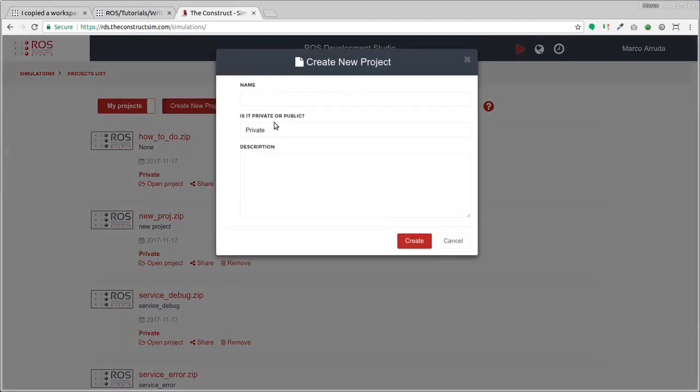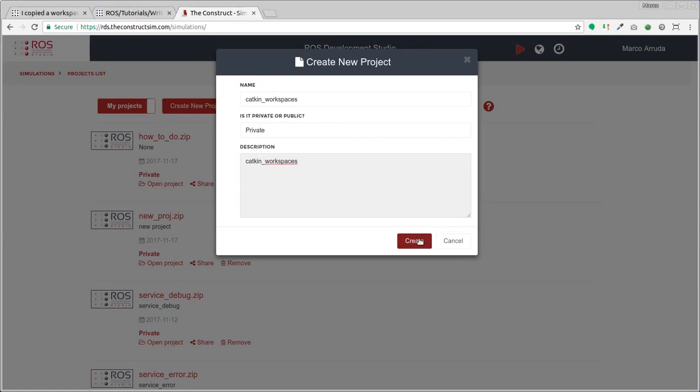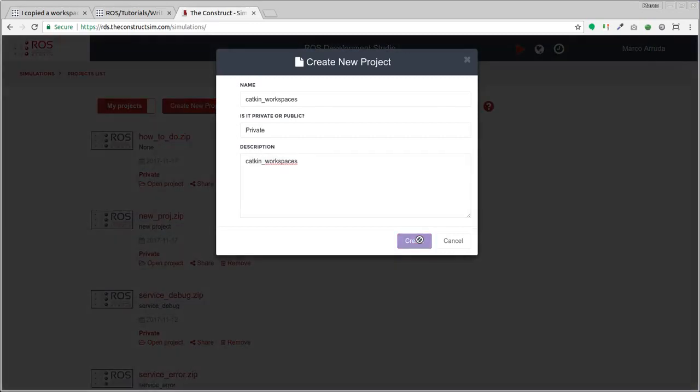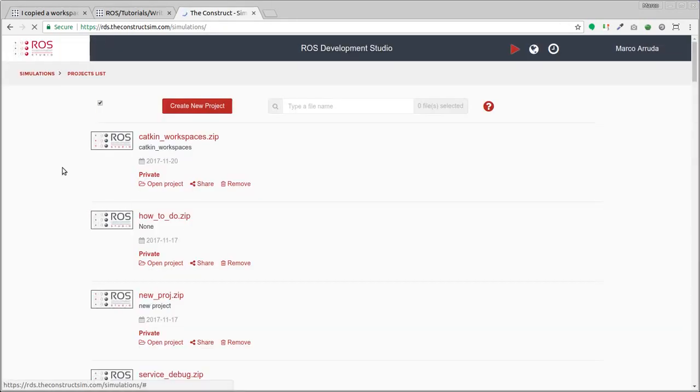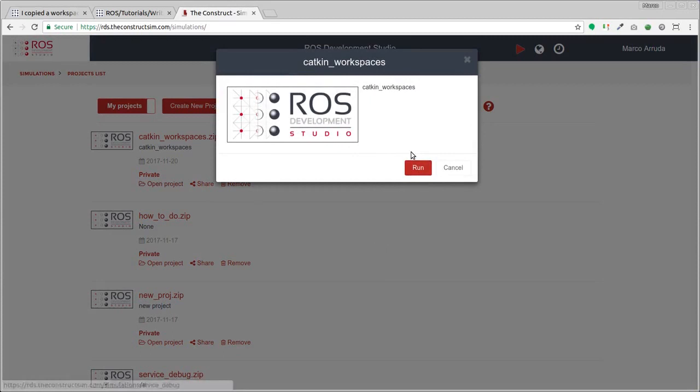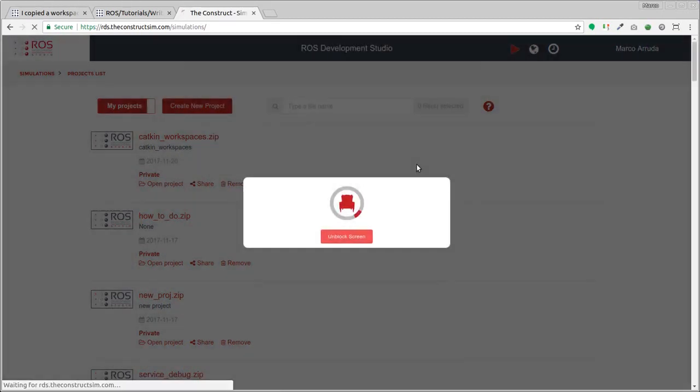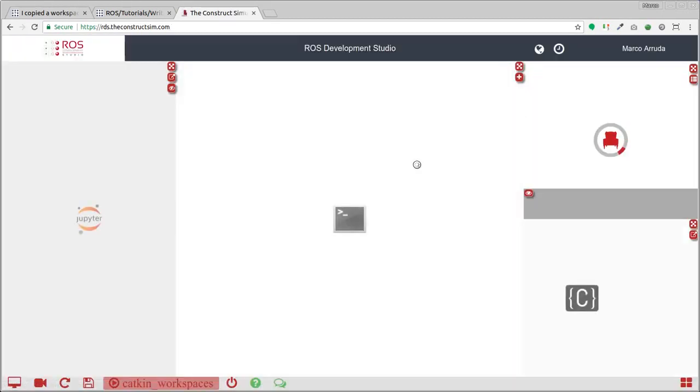So let's start creating a new project here. I'm going to call it Catkin Workspaces, same for the description, and here we have a new project. Let's open it and wait a few seconds until we have our ROS environment ready to be used.